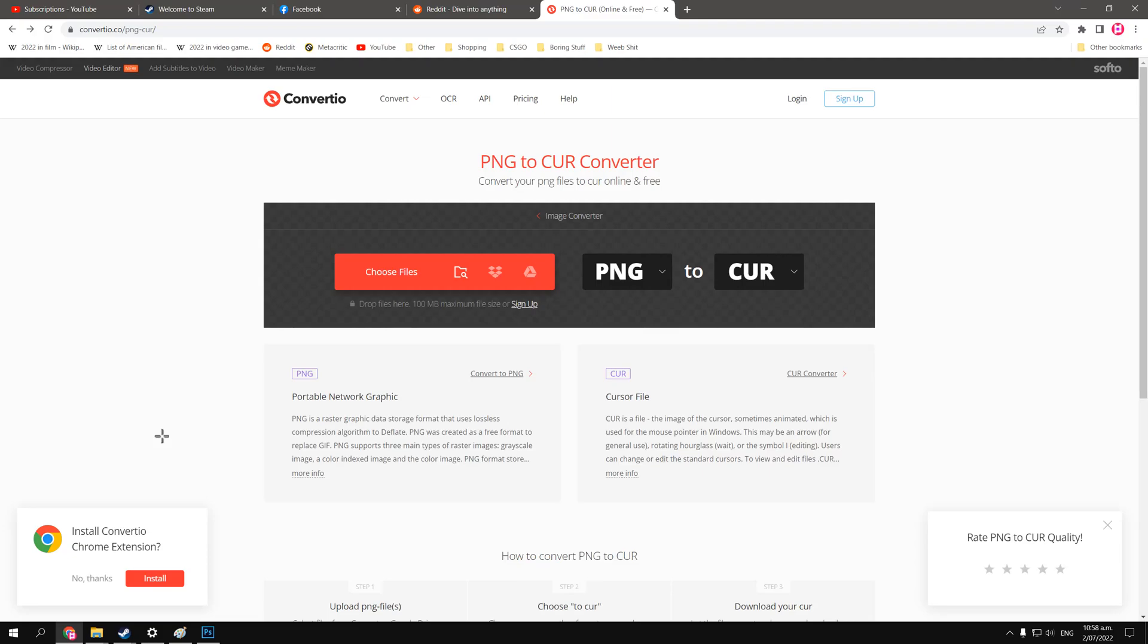Hello guys, my name is Jake, and today I'm going to show you how to turn basically any image into your mouse cursor.